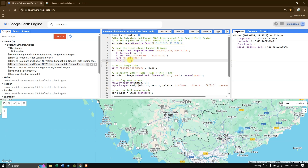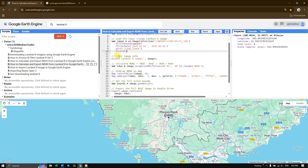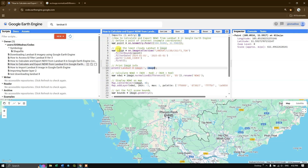We then print the image to check whether it has been loaded correctly. You can also find details about the image such as when it was taken and the number of bands. This information will be available in the console after running the code.